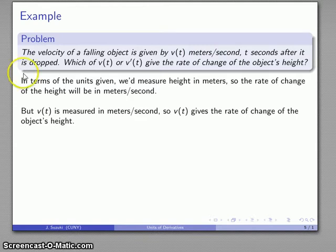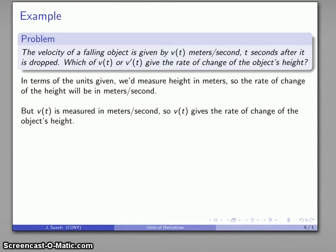While I could find v'(t), the derivative, that's going to give me something else — the rate of change of velocity. That'll be meters per second per second, so v'(t) is measured in meters per second per second, which is definitely not a rate of change of height.